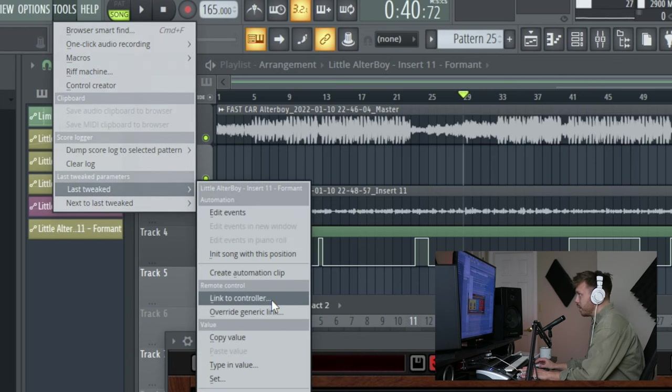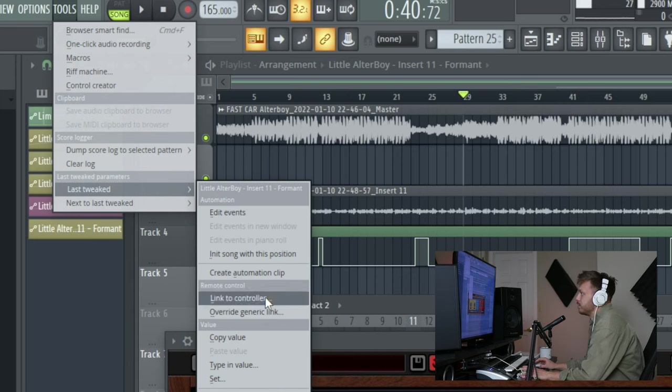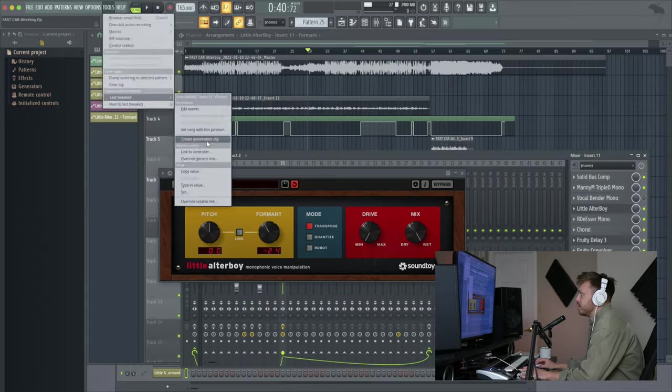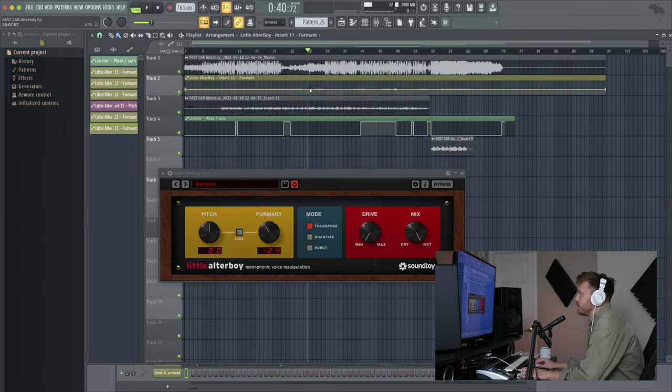And then you can go ahead and do whatever you would do normally. You can create an automation clip or link to controller. It's just that simple. So there you have it, there's a little automation clip there.